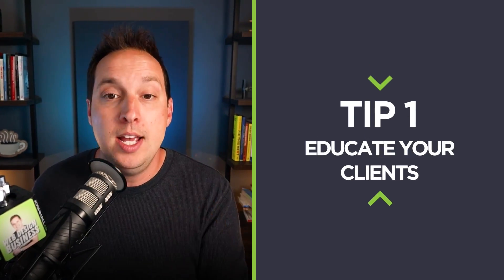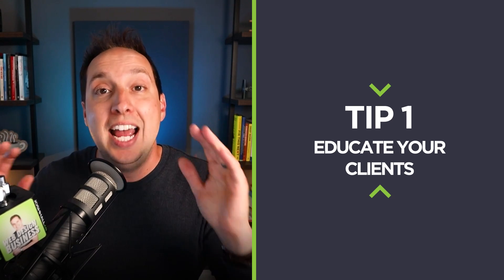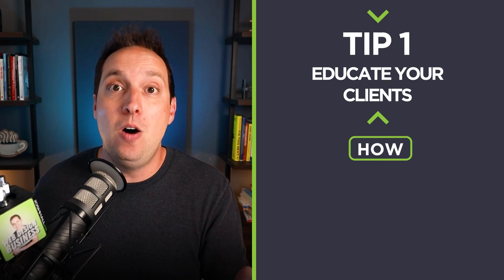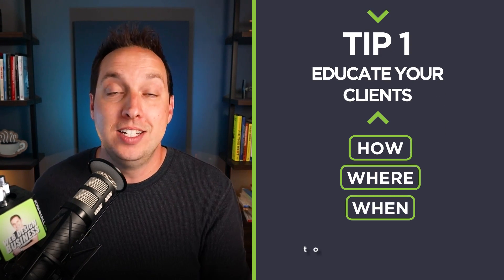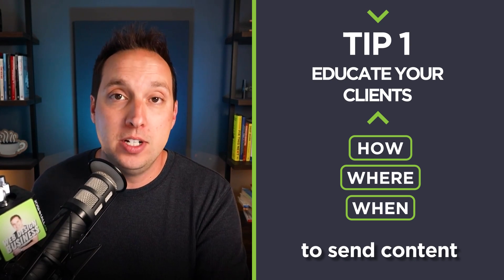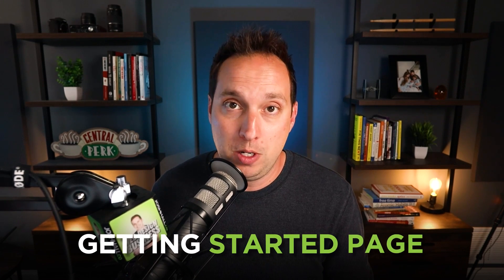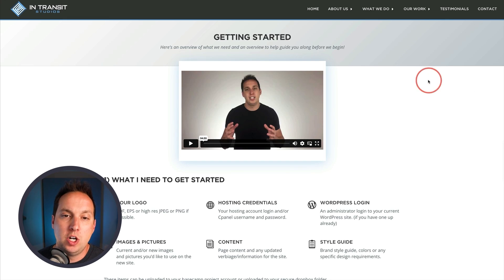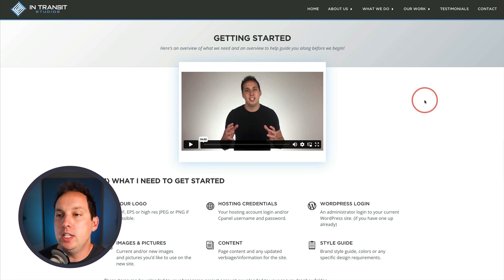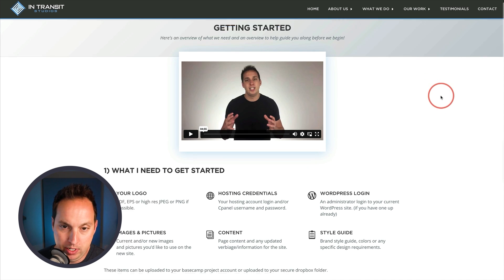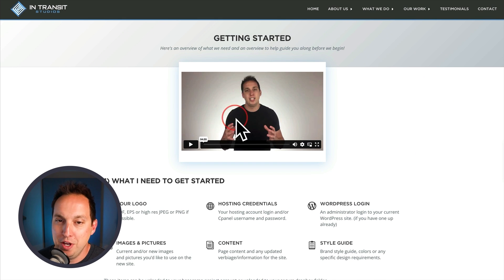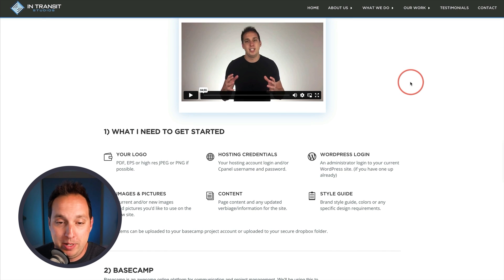Tip number one is that you have got to educate your client on how, where, and when to send content. Otherwise it's going to be an utter disaster. There's a few different ways you can educate your client. First off, I recommend having some sort of getting started page. This is the getting started page that I've used for years, which is basically just to prime clients for sending you content the way you need to. I do recommend having a better thumbnail for your getting started video if you have a walkthrough video.